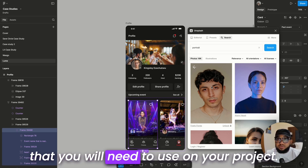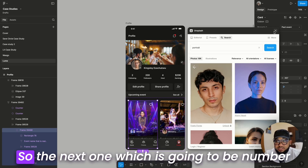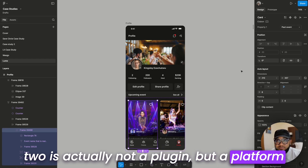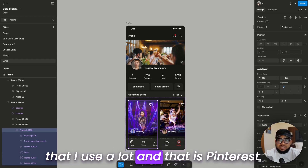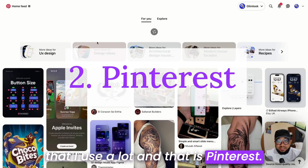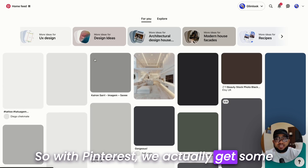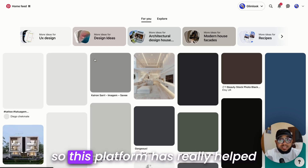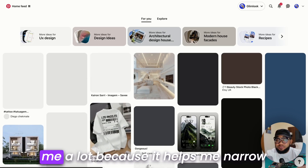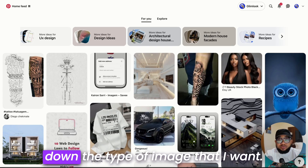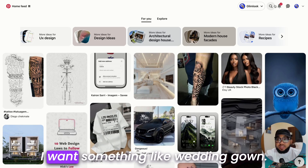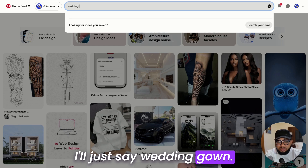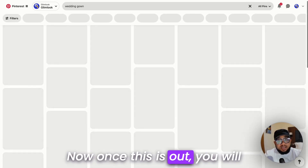The next one, number two, is actually not a plugin but a platform that I use a lot, and that is Pinterest. This is where I actually get some of my images that I use while designing. This platform has really helped me a lot because it helps me narrow down the type of image I want. For example, if I want something like a wedding gown, I would just type 'wedding gown.'